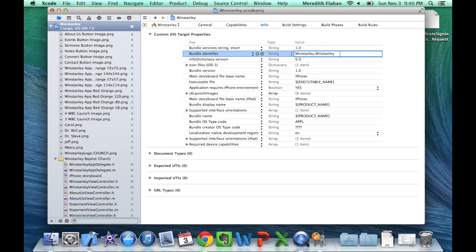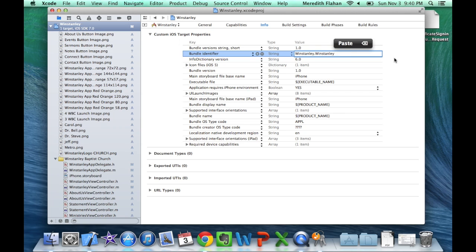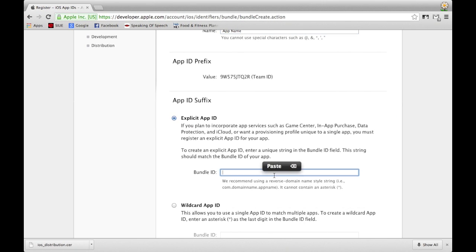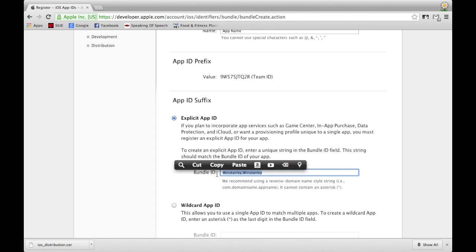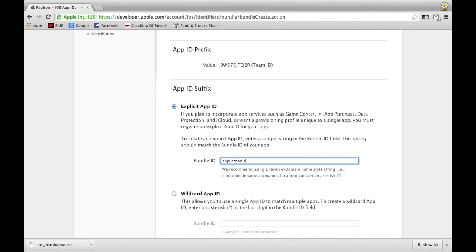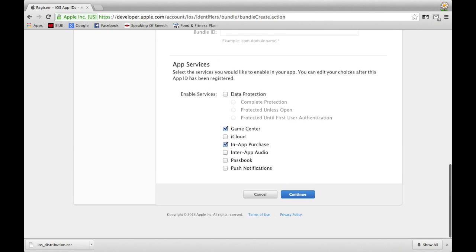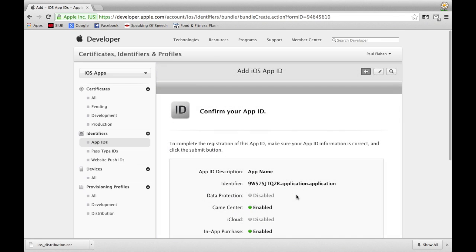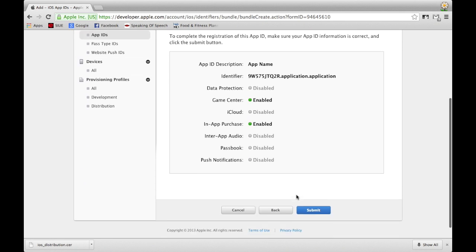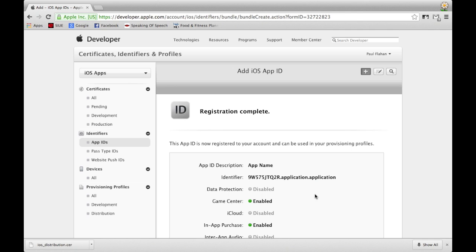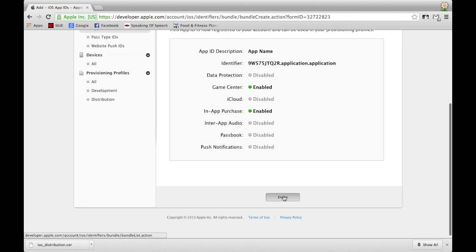You can keep the Bundle ID as-is or rename it by double-clicking on it. I recommend renaming it to your application's name dot your application's name to keep it simple. Copy your bundle identifier from Xcode, head back to the developer page, and paste it into the Bundle ID text field. Scroll all the way down and select Continue, then confirm your App ID by clicking Submit. Wait for it to confirm, then click Done.